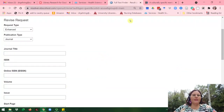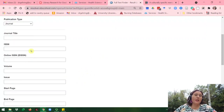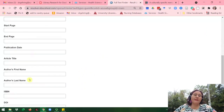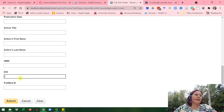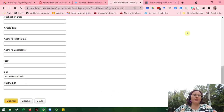Since I have the DOI — or if you have the PubMed ID — I don't need to fill in any of these fields except either the DOI or the PubMed ID. Since I have the DOI, I'll go ahead and paste it in here and click Submit.